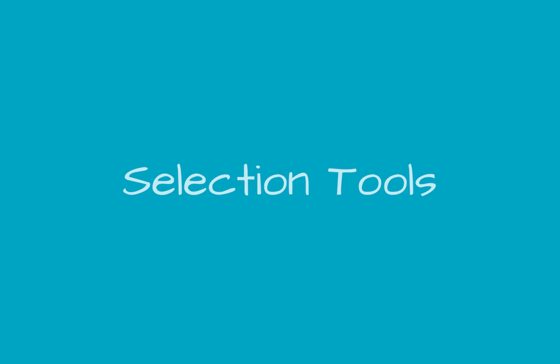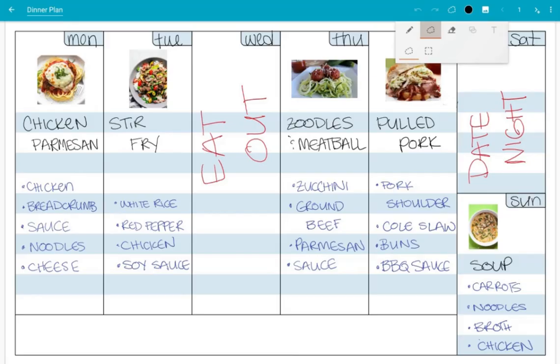Hi, I'm Sandy. We're excited to announce new and improved selection tools for SQUID. There are now two selection tools: the Lasso Selection Tool and the Rectangular Selection Tool.